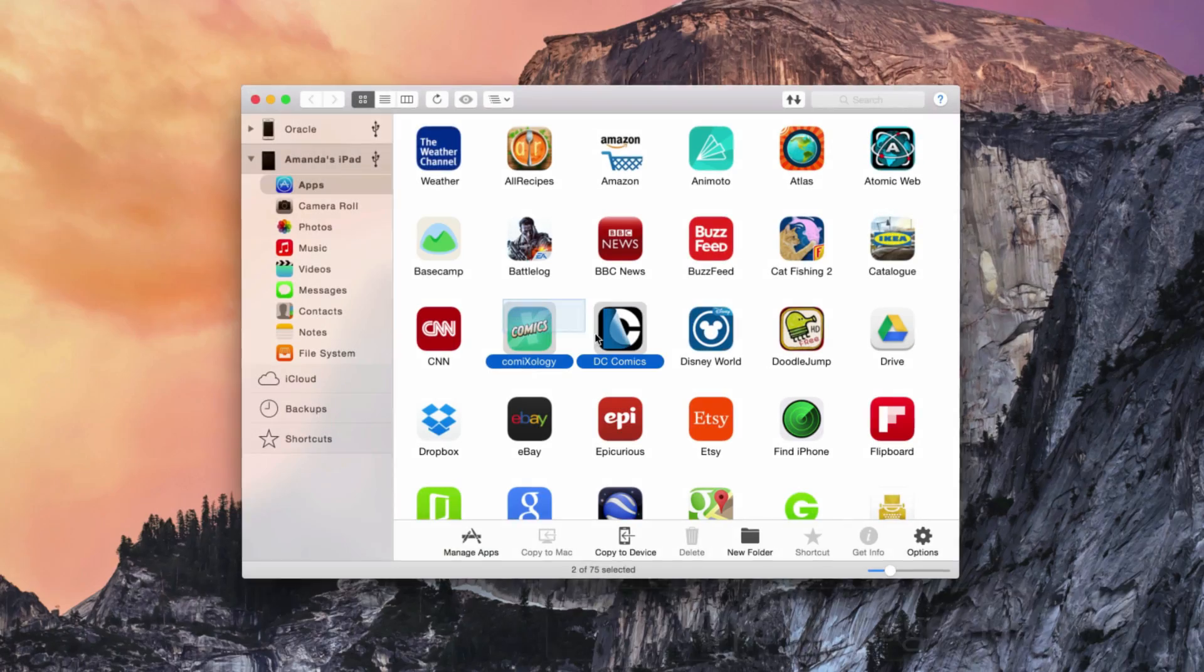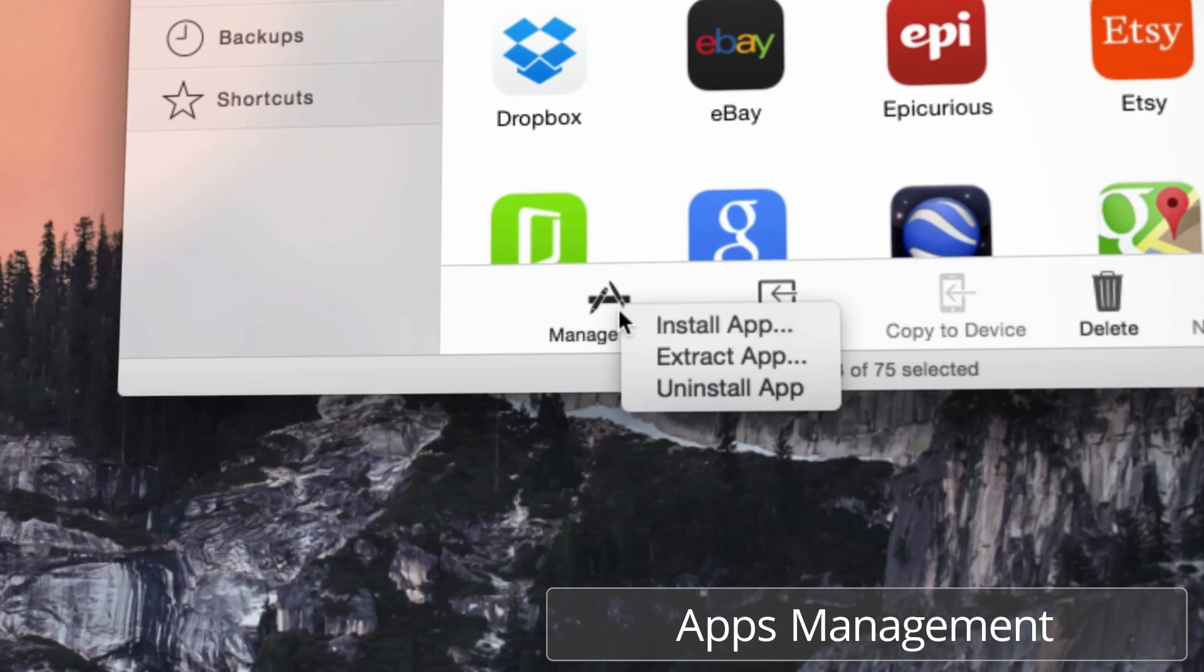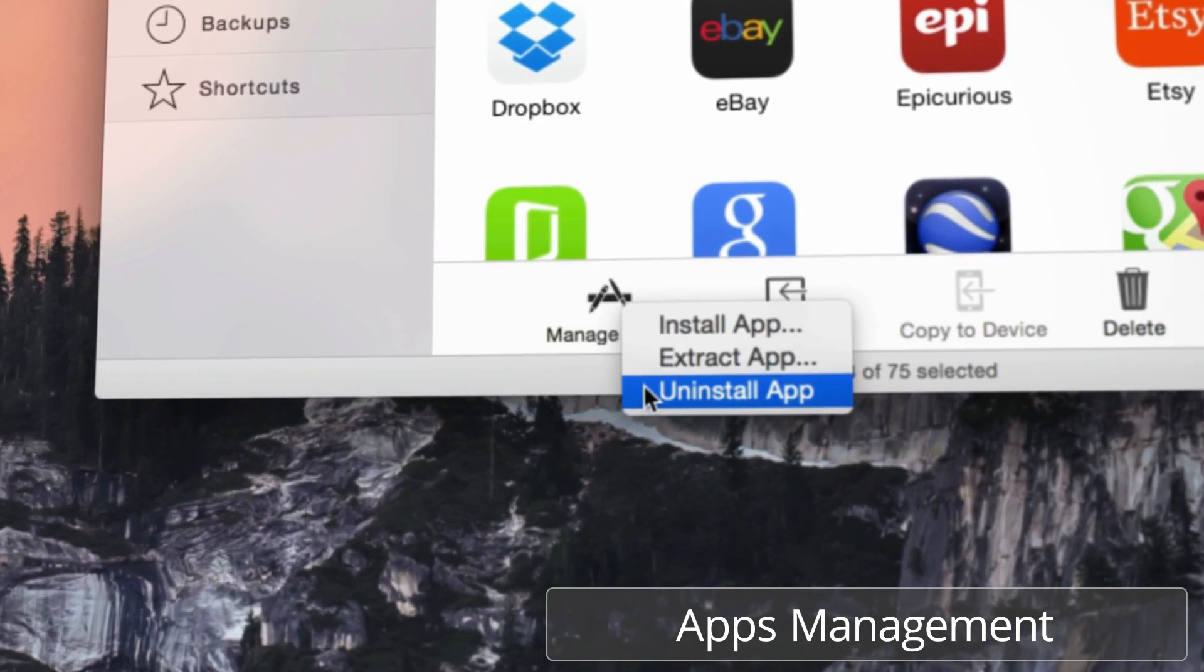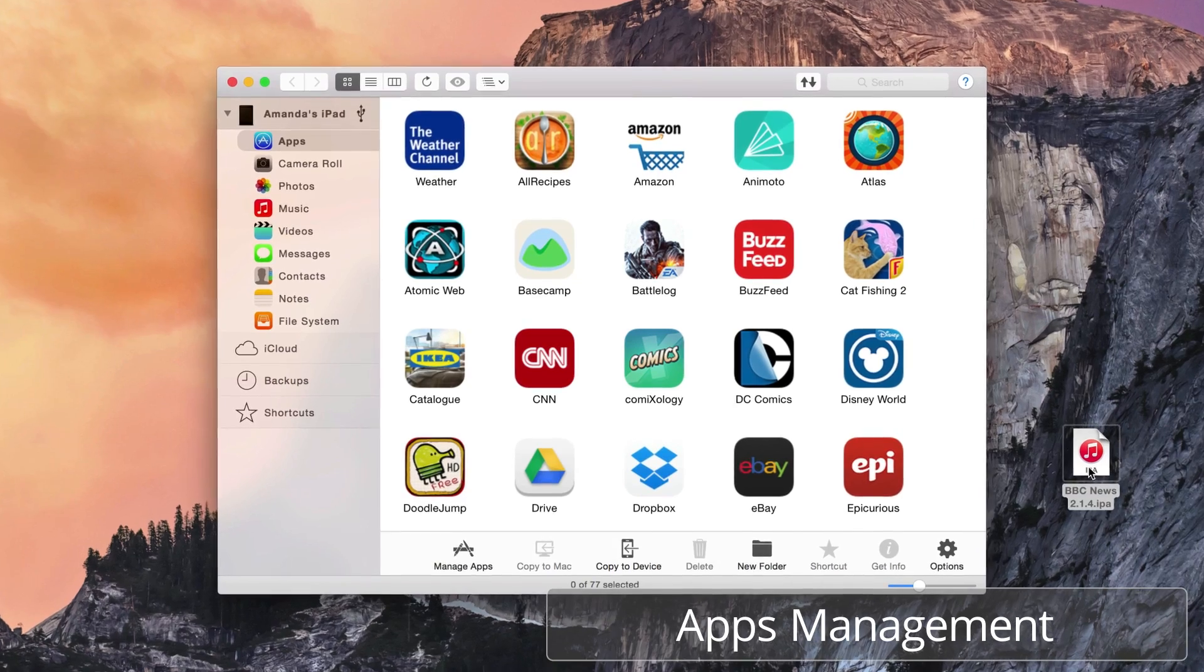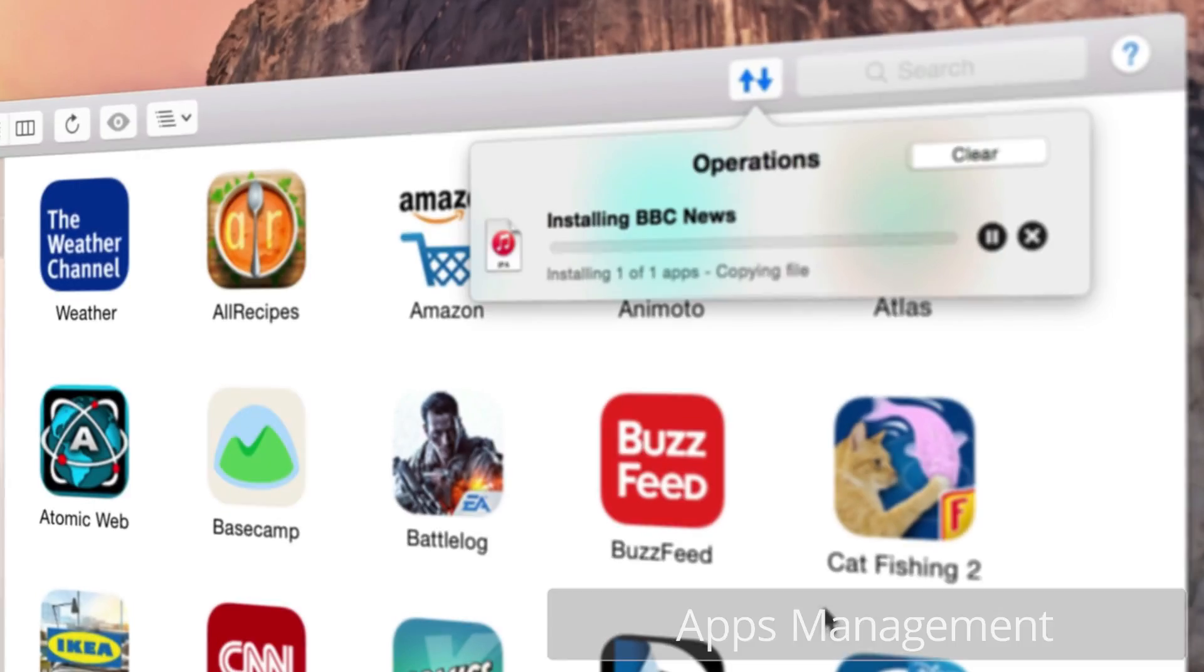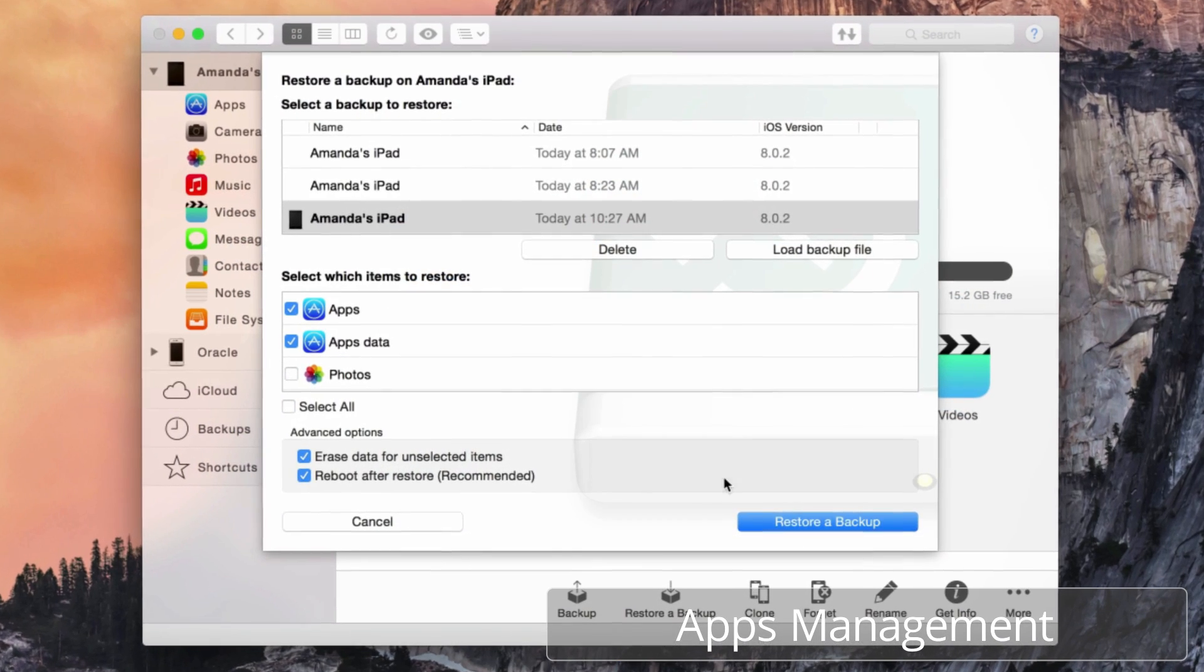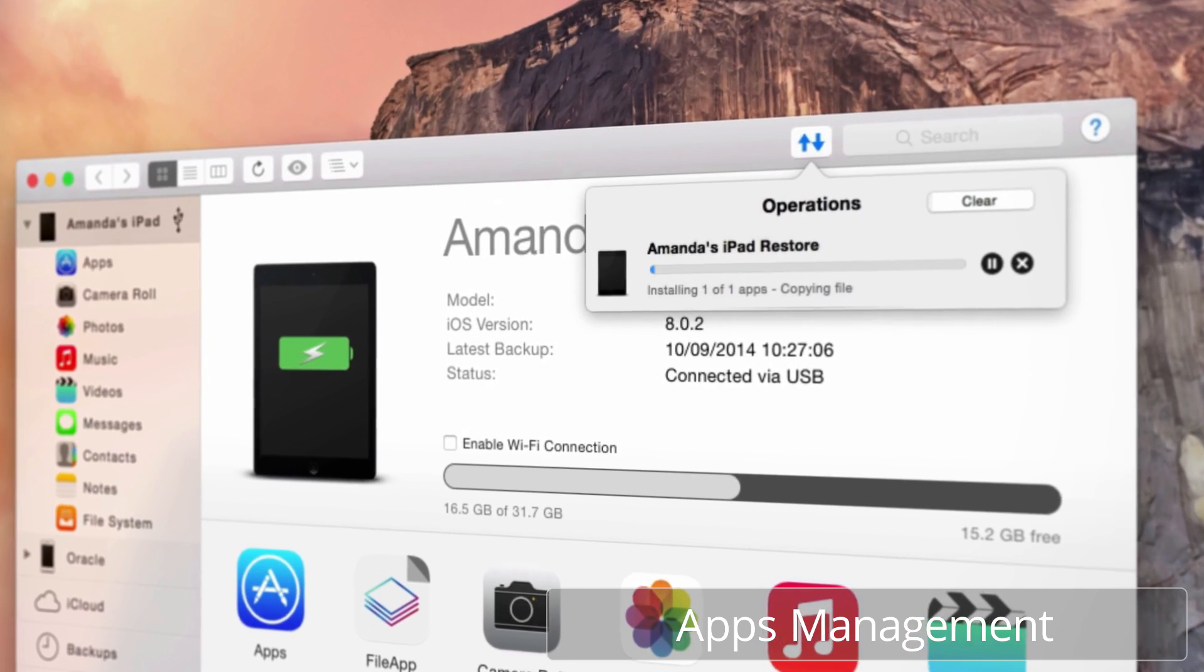Never lose an app or its data ever again. iMazing offers powerful app backup management, enabling you to restore apps individually, with all their associated data intact, at any given time. When an app is backed up safely on your computer, it frees up space on your device for other apps.